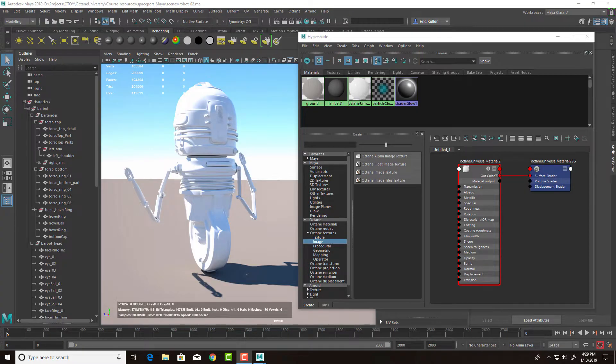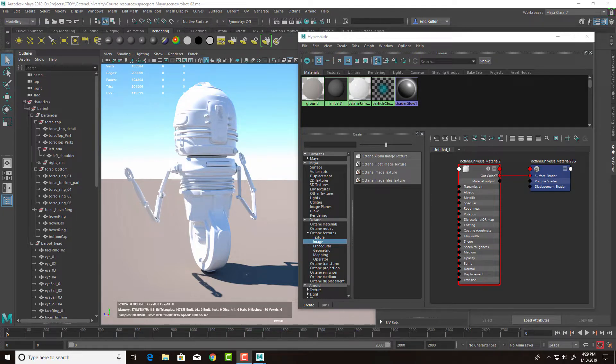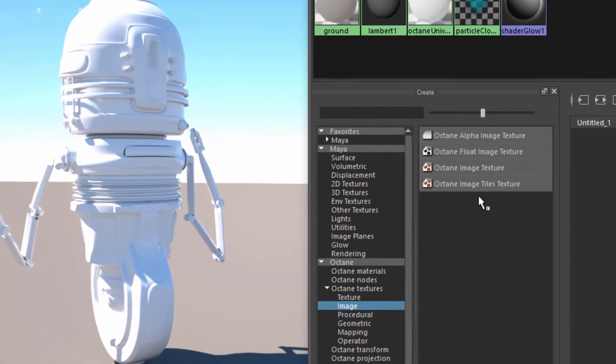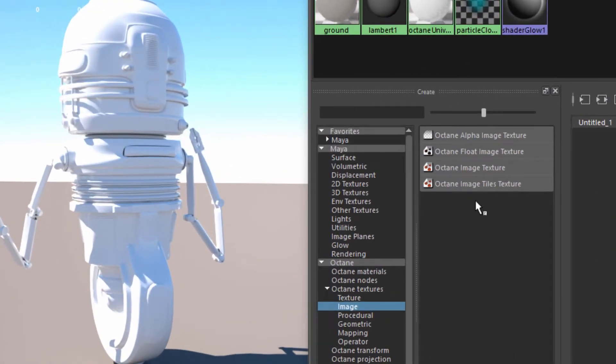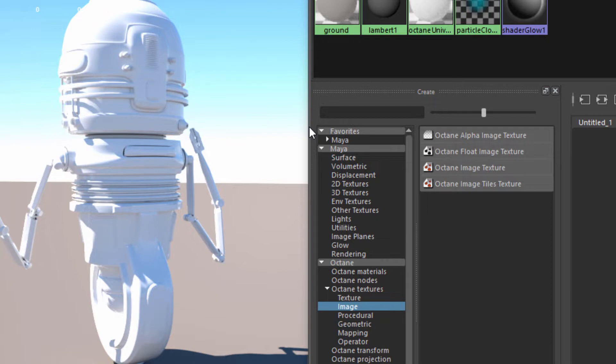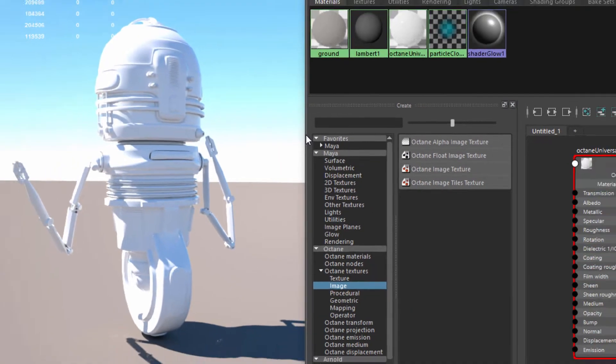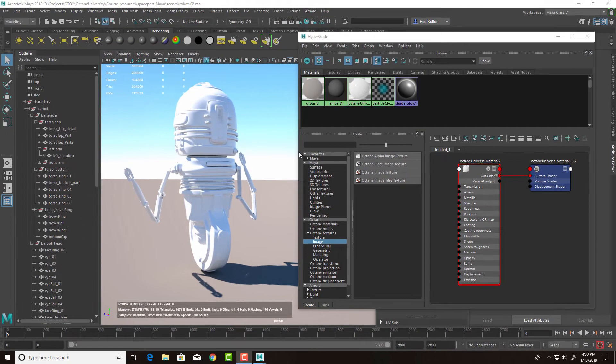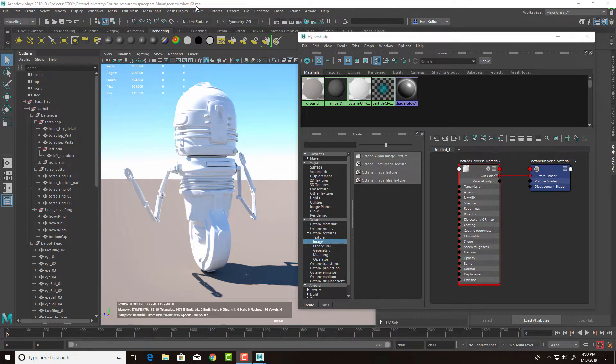In this video, we're going to take a look at a new feature in Octane 4 for Maya, and that is the Octane Image Tiles Texture. This texture allows you to use multiple textures as a single input into a material. This is very useful if you have an object that has its UV texture coordinates laid out as UDIMs, which is a popular way to lay out UV texture coordinates.